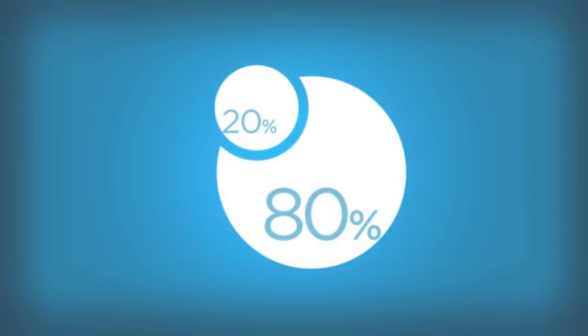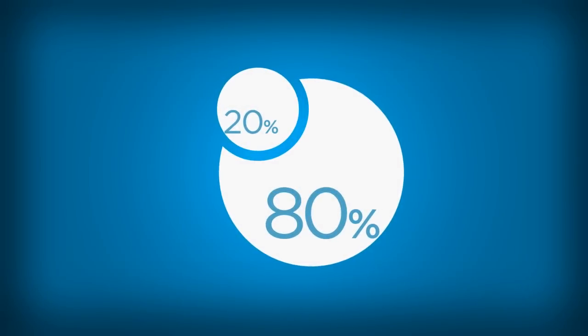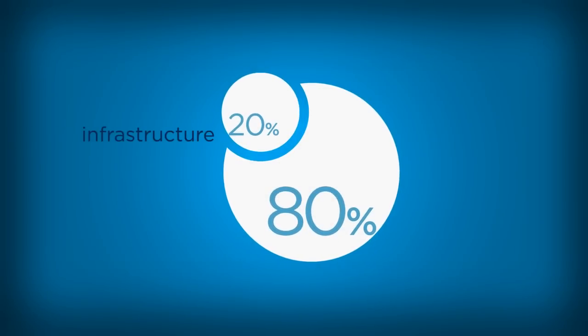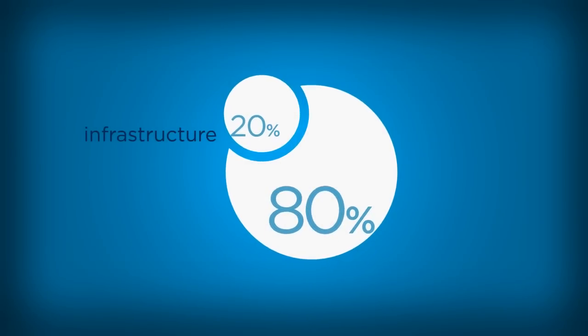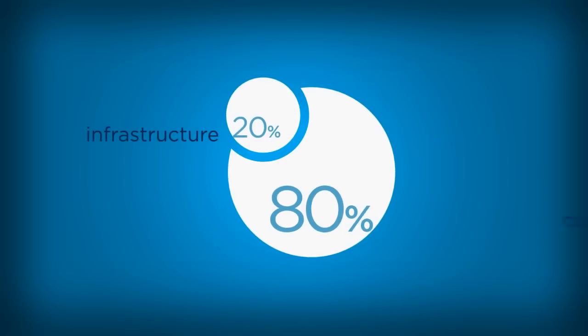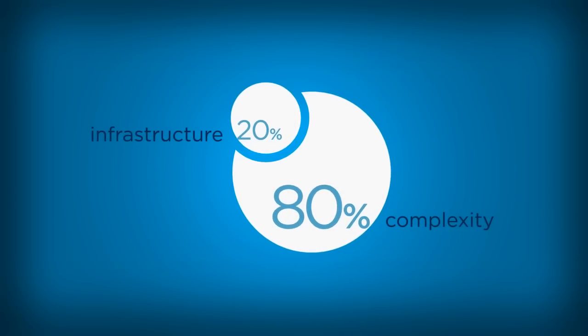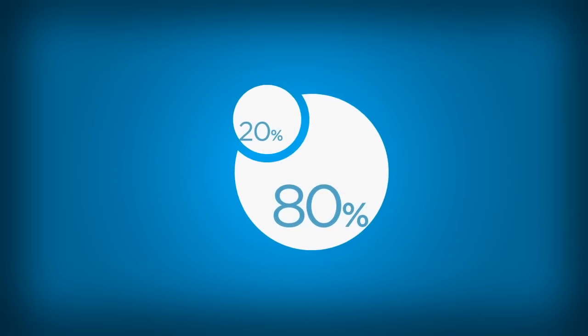It's easy to see why your distributed network, which only represents 20 percent of your infrastructure, can represent 80 percent of your operational cost and complexity. But what can you do?